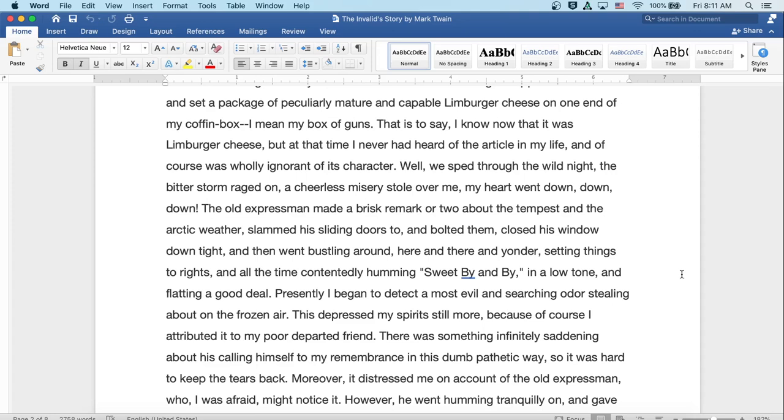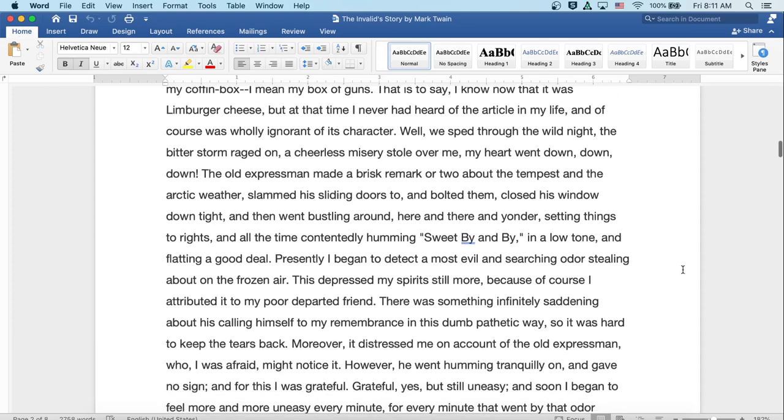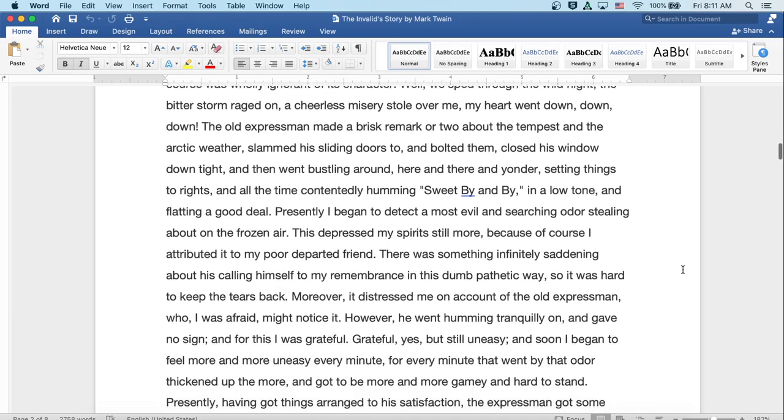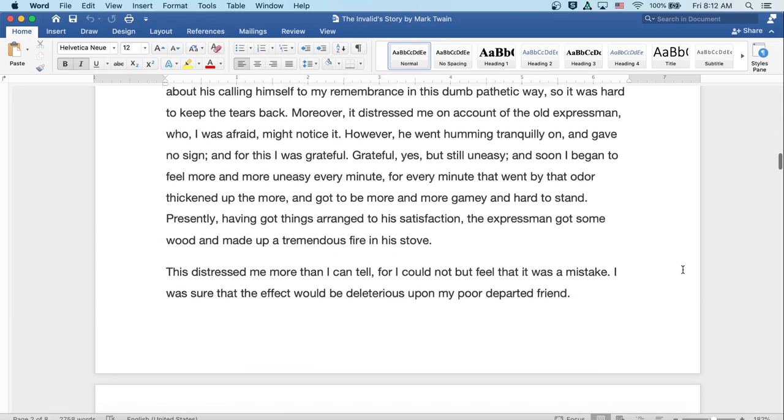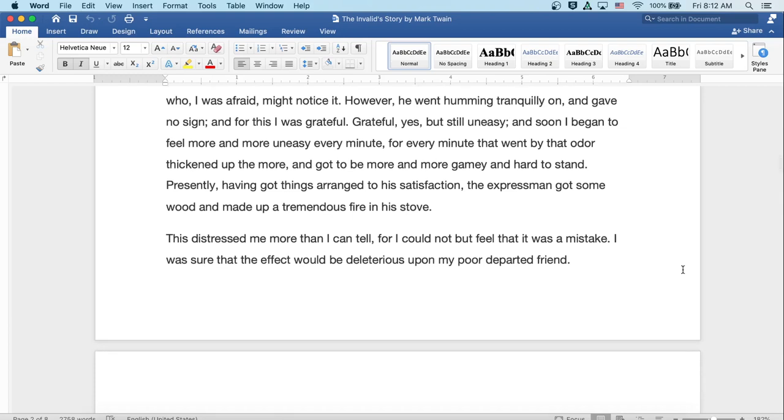Well, we sped through the wild night. The bitter storm raged on and a cheerless misery stole over me. My heart went down, down, down. The old expressman made a brisk remark or two about the tempest and the arctic weather, slammed his sliding doors to and bolted them, closed his window down tight, and then went bustling around here and there and yonder, setting things to rights and all the time contentedly humming sweet by-and-by in a low tone and flatting it a good deal. Presently, I began to detect a most evil and searching odor stealing about on the frozen air. Well, this depressed my spirit still more, because, of course, I attributed it to my poor departed friend.